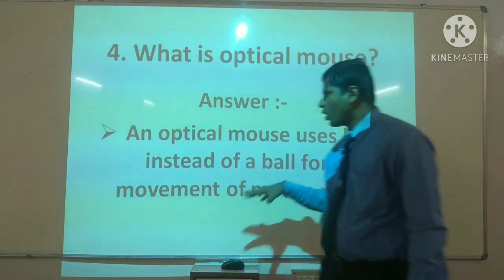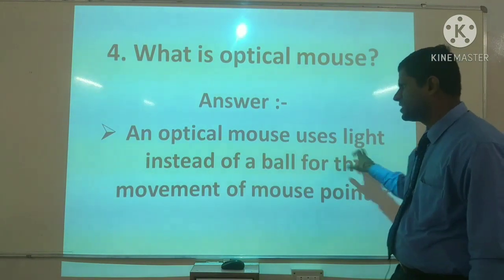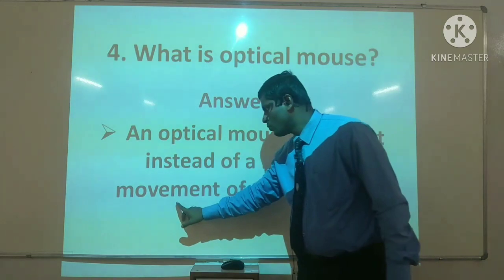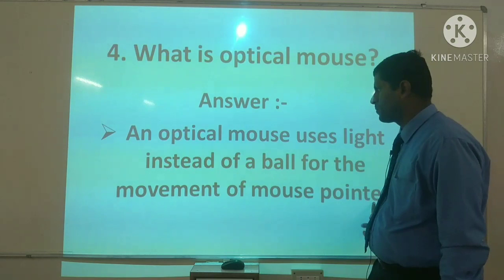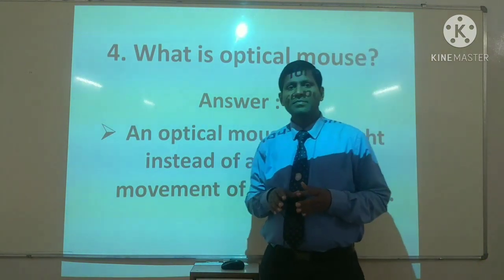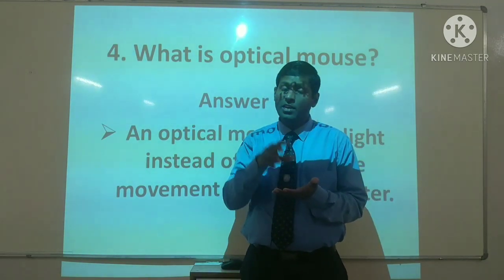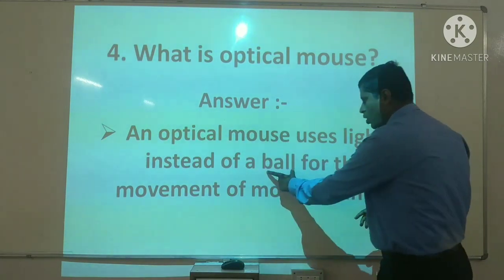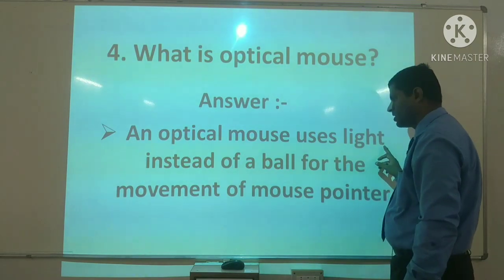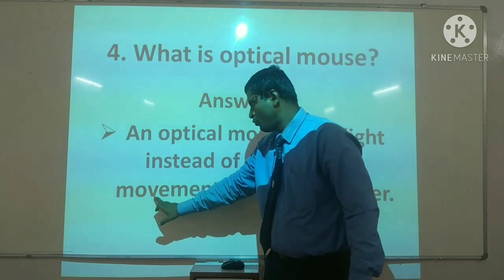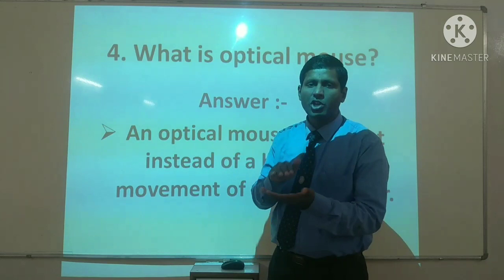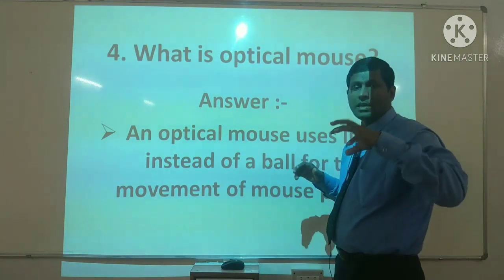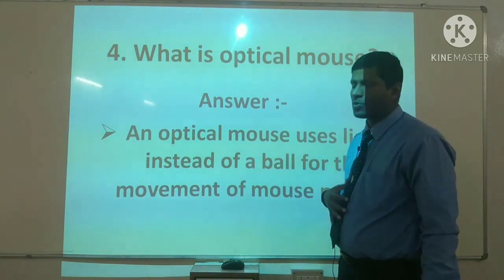Question number four: what is an optical mouse? Optical mouse uses light instead of a ball for the movement of the mouse pointer. Optical mouse वह माउस होता है जिसमें बॉल की बजाए light होती है। Instead का मतलब replacement — बॉल की जगह पर light होती है उसके movement करने के लिए, इसलिए उसको optical mouse कहते हैं।